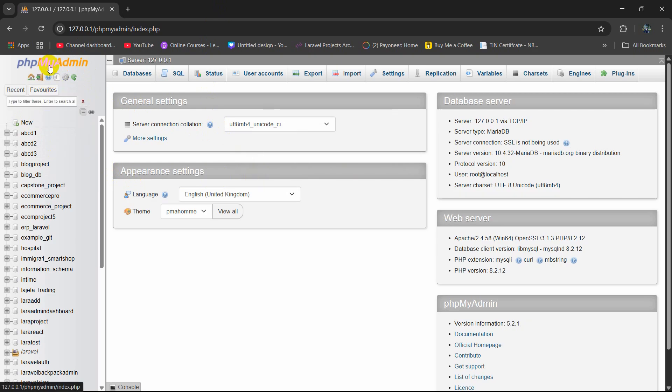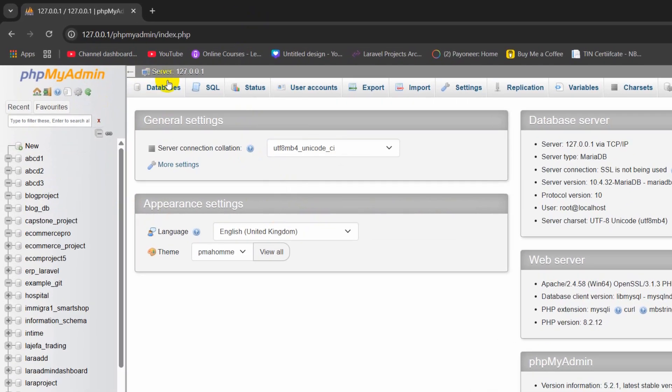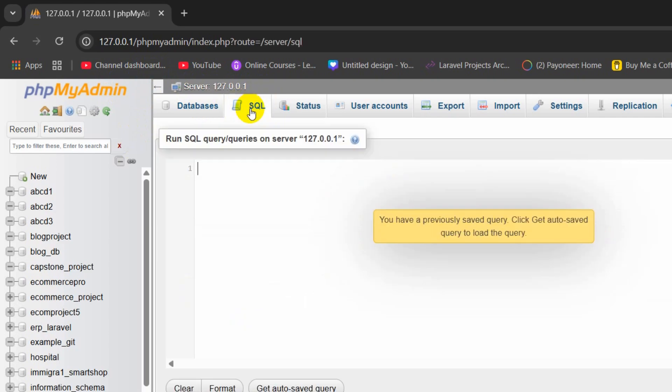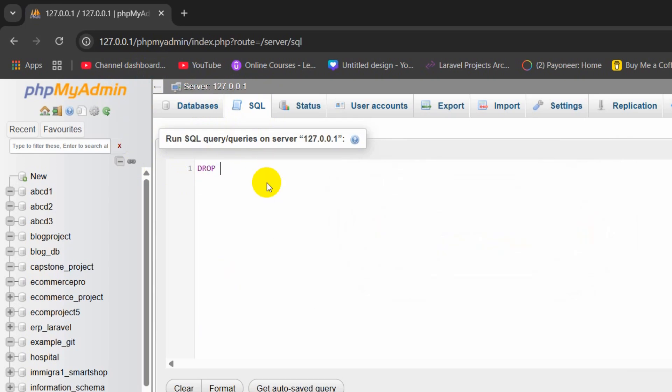Just go to your phpMyAdmin and you will see an option called SQL. Click on SQL and you need to mention which database you need to drop. You need to say drop database and then mention the database name.